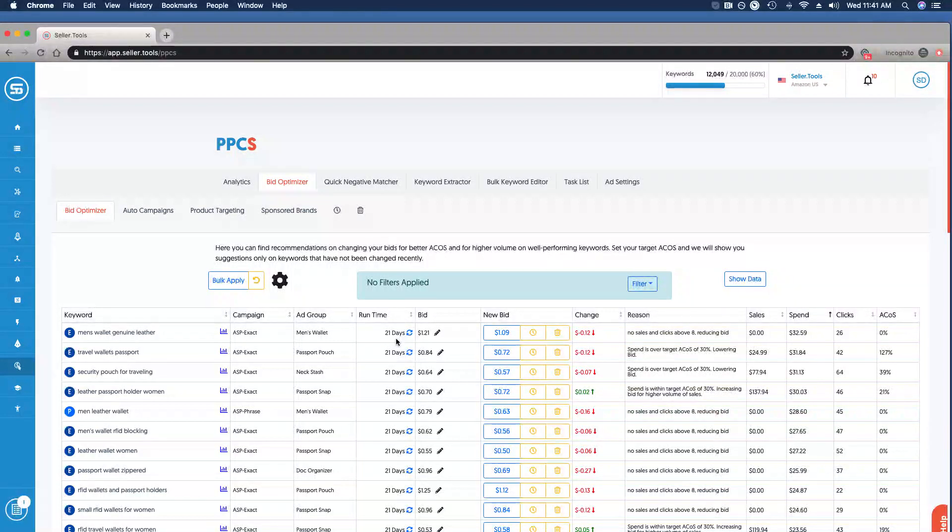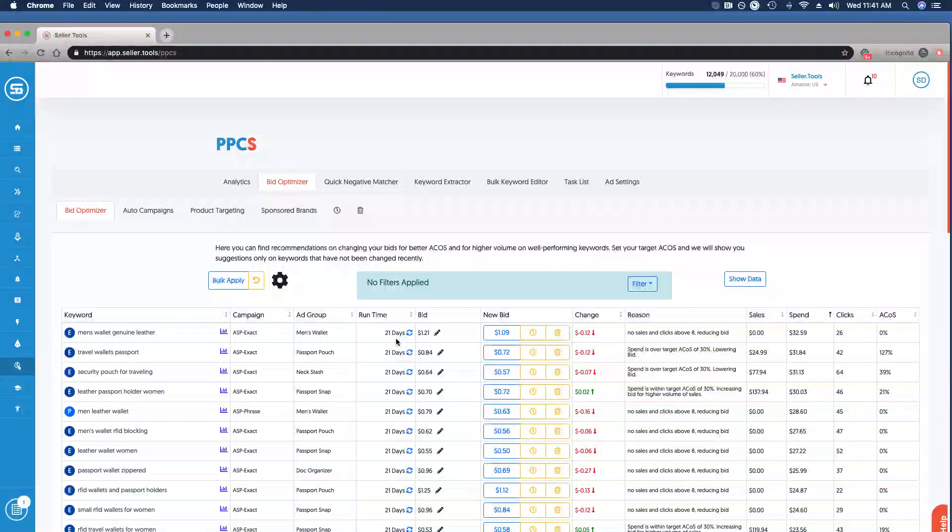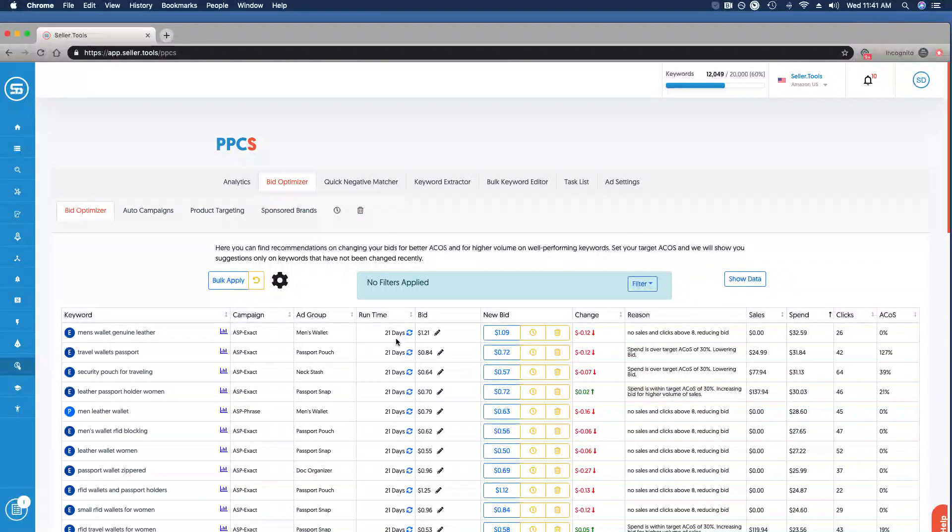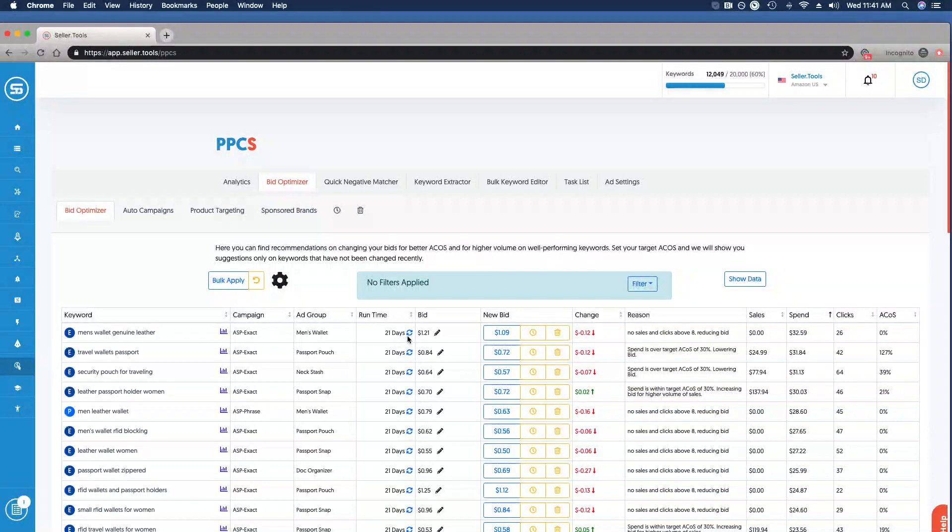When you first sync up your account with PPCS, you want to be vigilant with your bid optimizations because it's an opportunity to fix overspend and realize a greater ROI. At minimum, set up a schedule of five to seven days of really just staying on top of suggestions, letting the machine learning and the tool do all the heavy lifting for you.